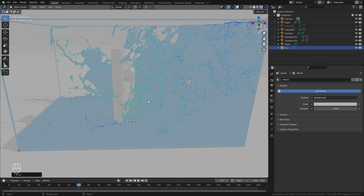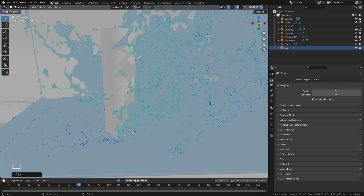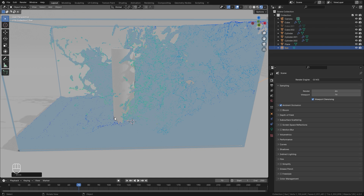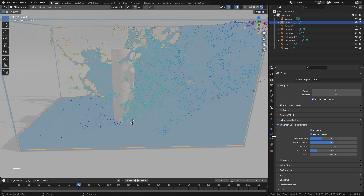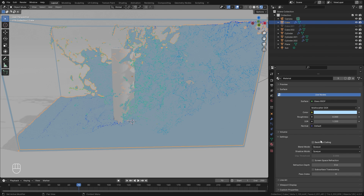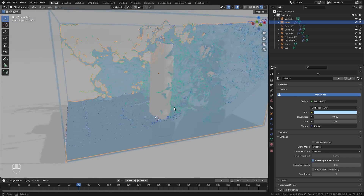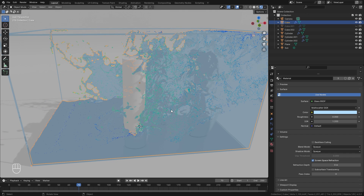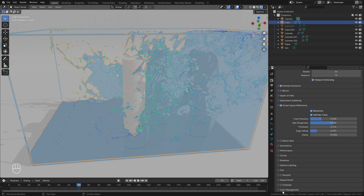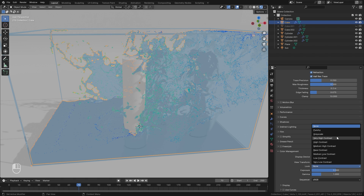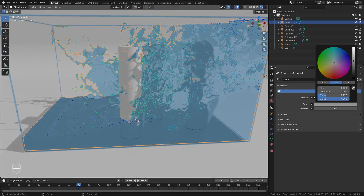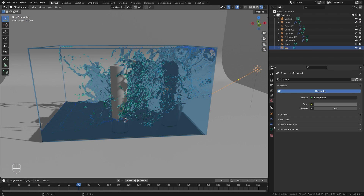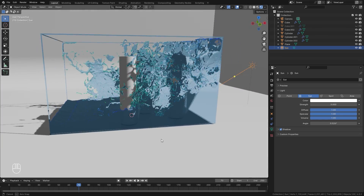Our scene still doesn't look that great, so let's jump to the EEVEE settings. Turn on Ambient Occlusion for shadows in the corners, turn on Screen Space Reflections, and then turn on Refraction — that's very important. Select your domain again, and in the material tab turn on Screen Space Refraction so we can actually see through the glass. To improve the look further, open the Color Management tab and under Look set this to a high contrast. That gives a much better result. Set the sun lamp value to three for some nice contrast.